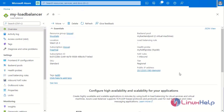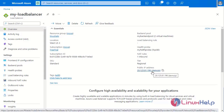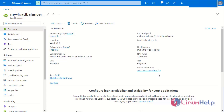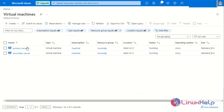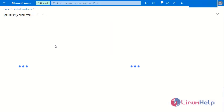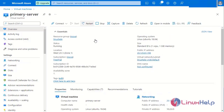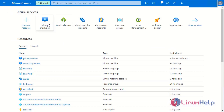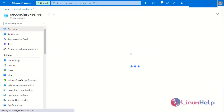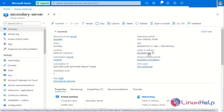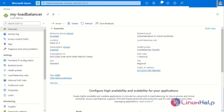After creating the load balancer, a public IP address is assigned to it. Go to the virtual machines — both the primary and secondary servers show the same load balancer IP address of 81.196.x.x. This confirms that the same public IP address has been assigned to both servers through the load balancer.